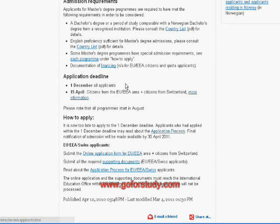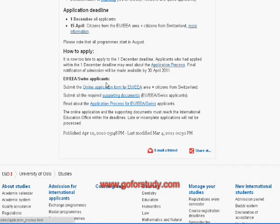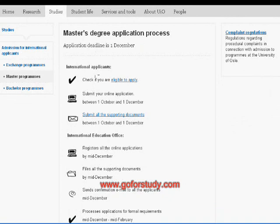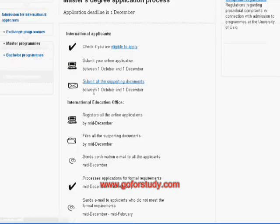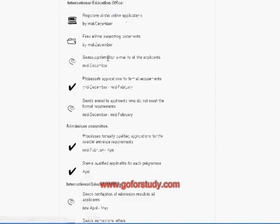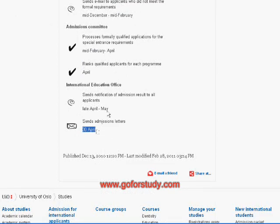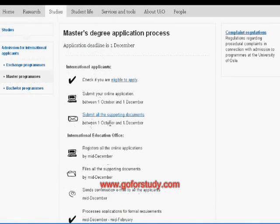Application deadlines are 1st of December and 15th of April as already mentioned. For the application process, the icons on the page show how to proceed. Check your eligibility using the link provided, then submit your online application between 1st of October and 1st of December, and submit your supporting documents. The complete timeline shows what to do at each stage, and by 30th of April you will receive a decision on whether you have been admitted.